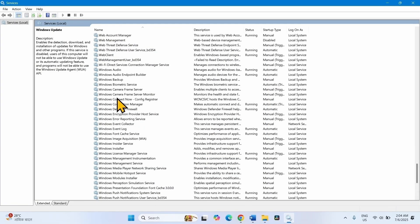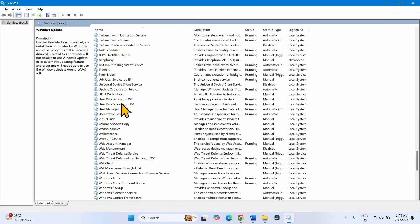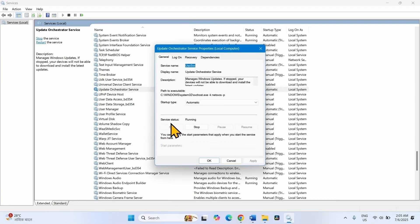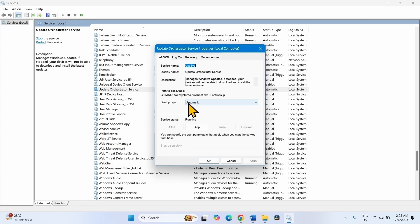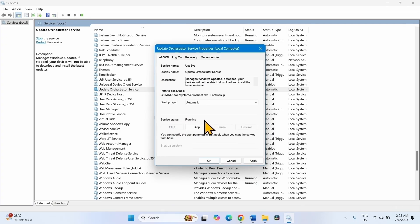In the same way, look for Update Orchestrator service. This one. Right-click on this service, select Properties. Make sure that startup type is Automatic. If it is not automatic, click on the drop-down and select Automatic. And make sure that service status is showing running.